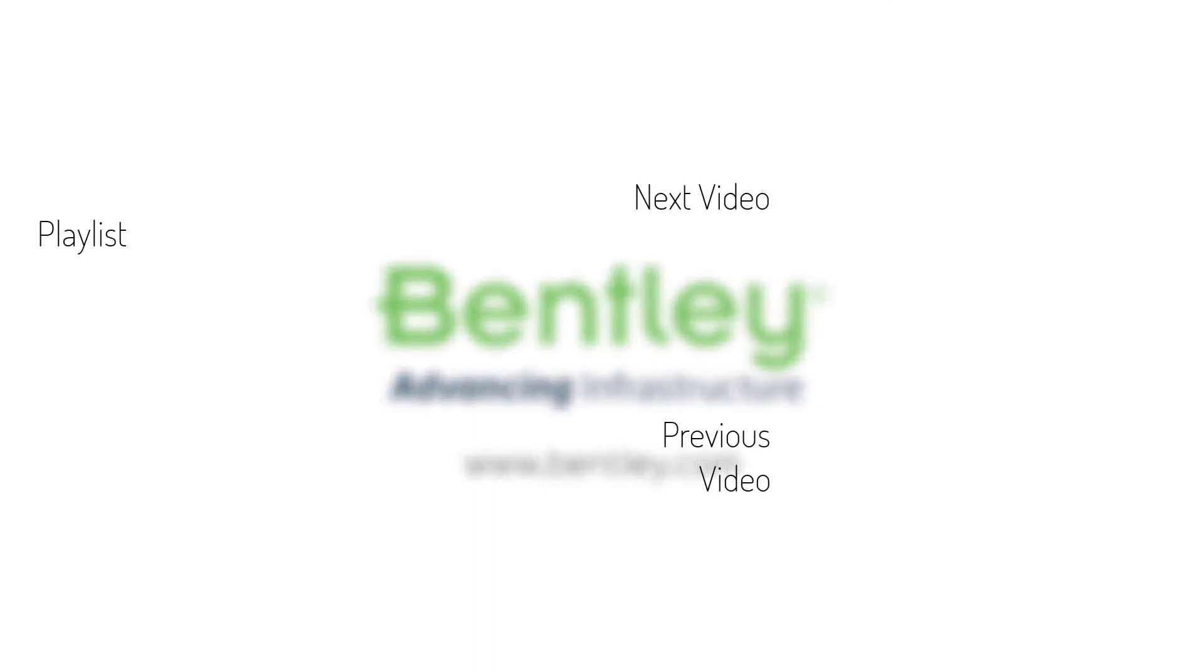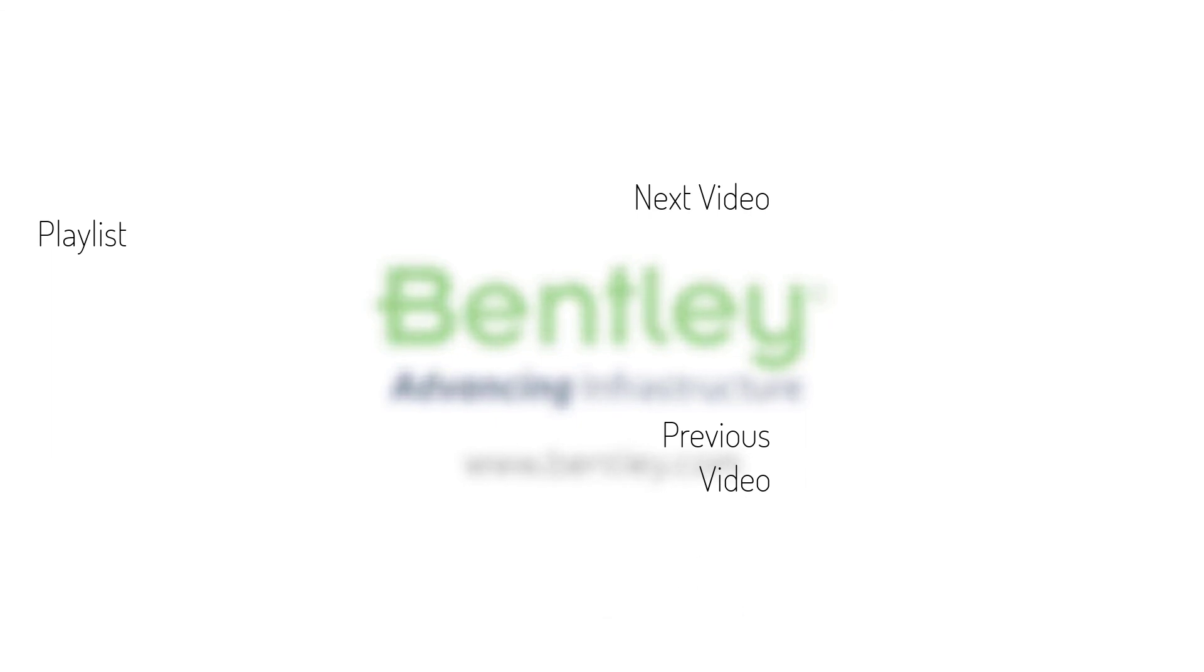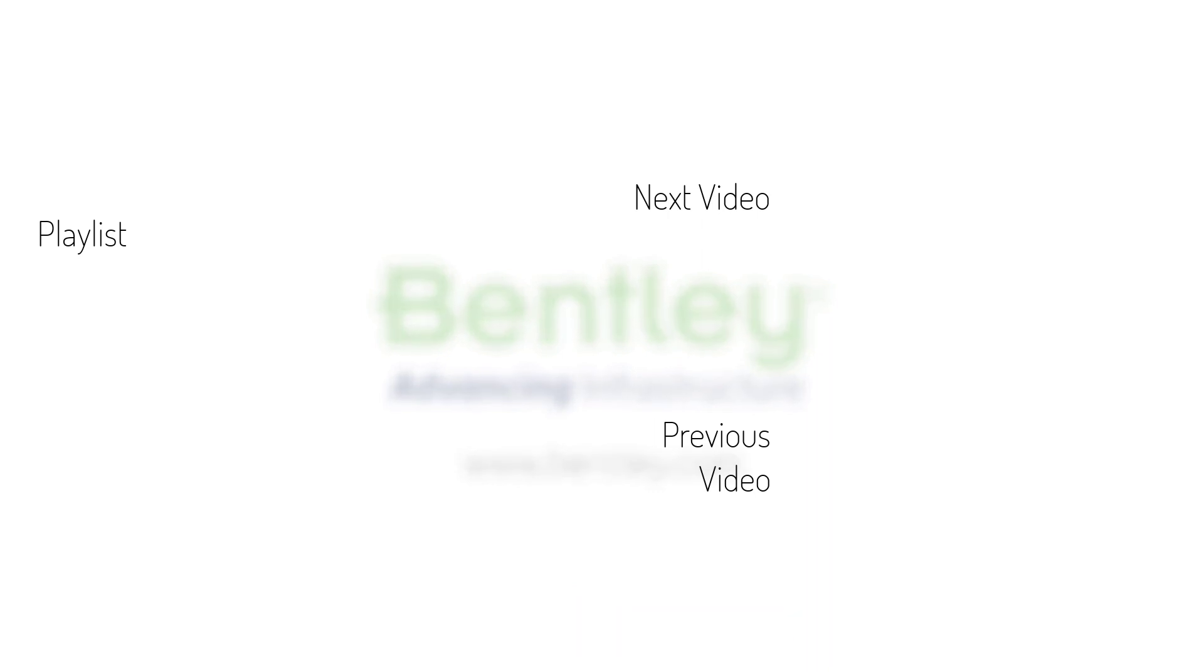If you found this video helpful, please give it a like. If you want to see more such series, consider subscribing to our channel. Thank you and see you next time.